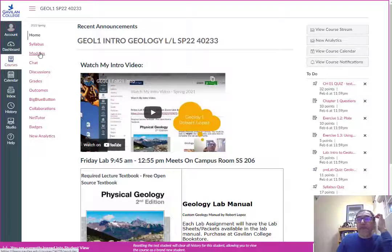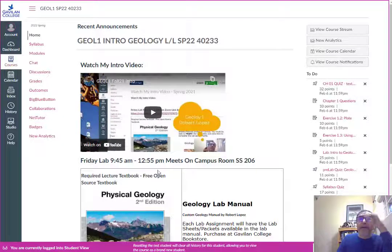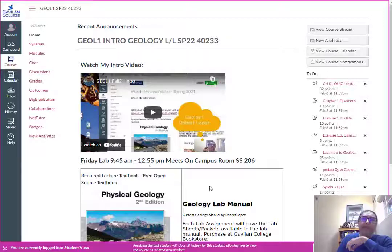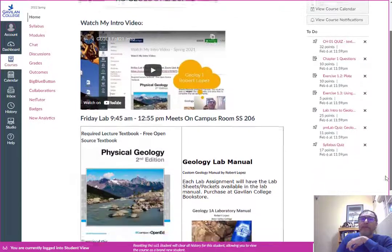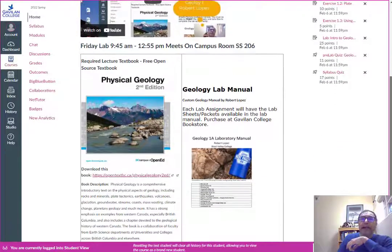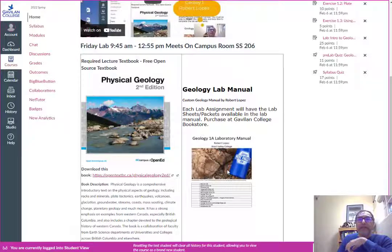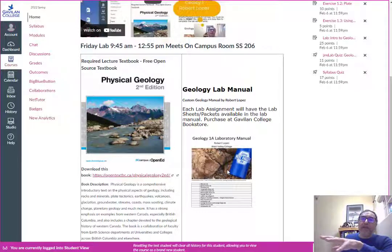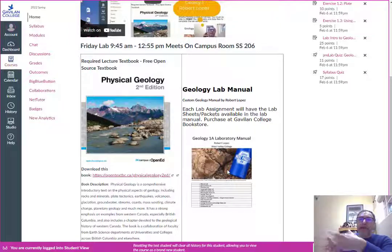For labs we are meeting on Fridays on campus room social sciences 206, 9:45 a.m. to 12:55. We'll be doing the labs and you'll see that for the labs we'll need this lab manual that I produced. Yesterday I sent it over to the Gavilan College printers and they should print up a bunch of copies and they'll have them for sale.